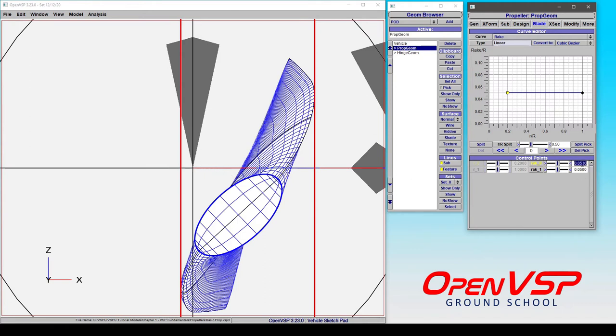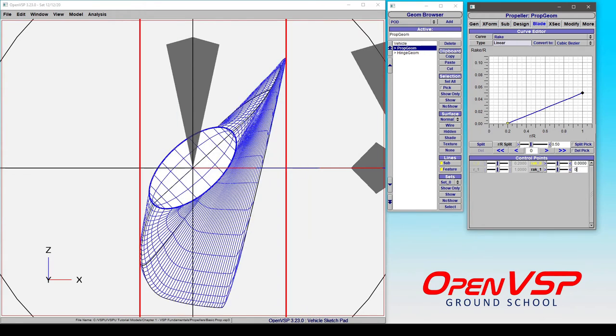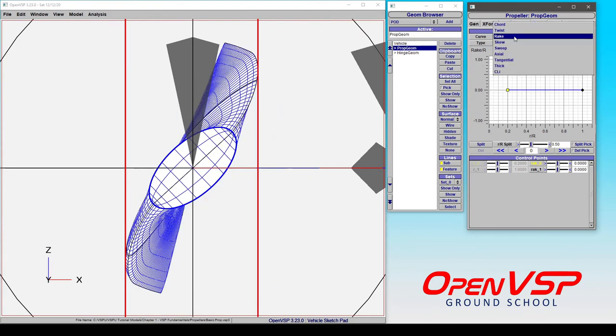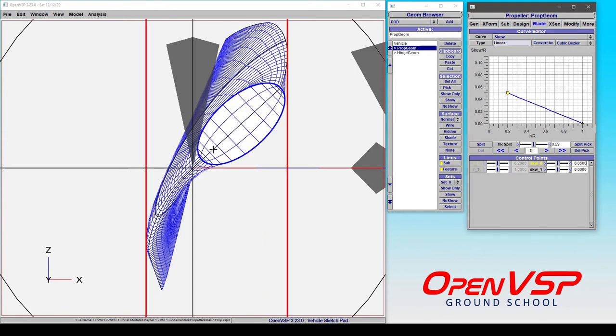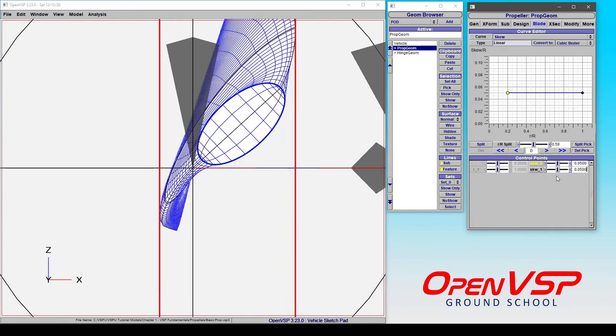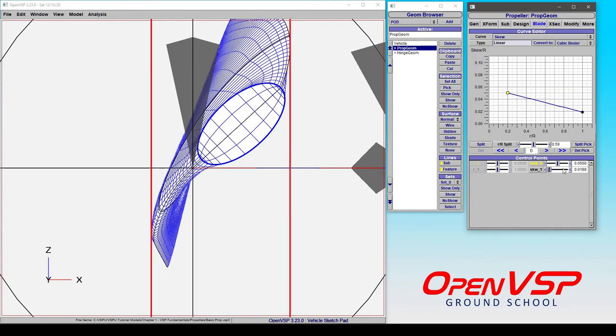So if we set these back to zero, let's look at that again with skew. If we set this to .05, it's moving in this direction. Notice how this direction is very different.